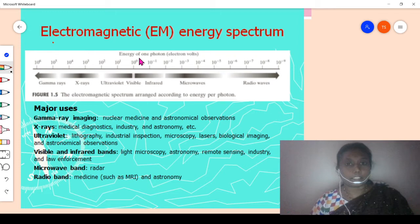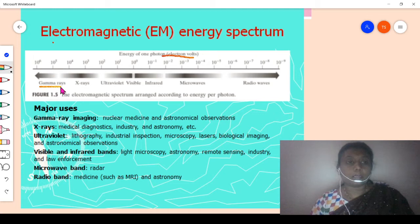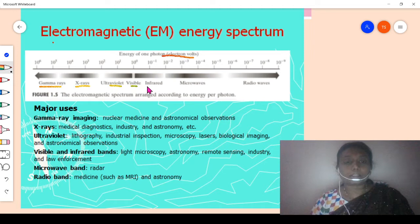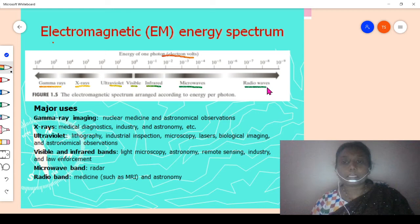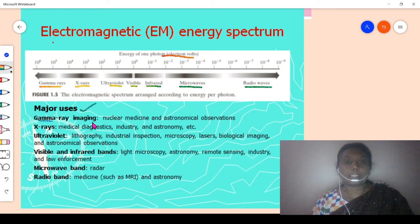The electromagnetic energy spectrum, studied in physics, measures the energy of one photon in electron volts. Based on electron volts, we categorize: gamma rays, X-rays, ultraviolet rays, visible rays, infrared, microwaves, and radio waves — each occupying a specific range in the spectrum.